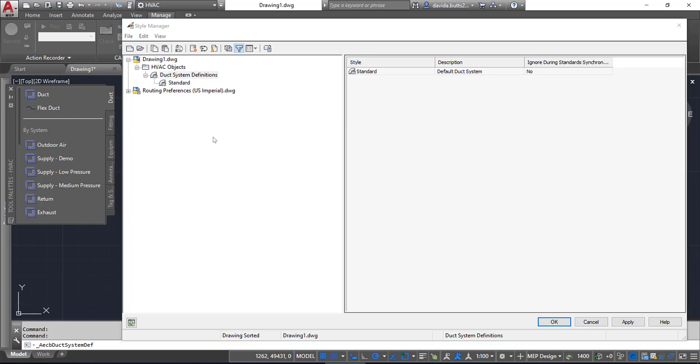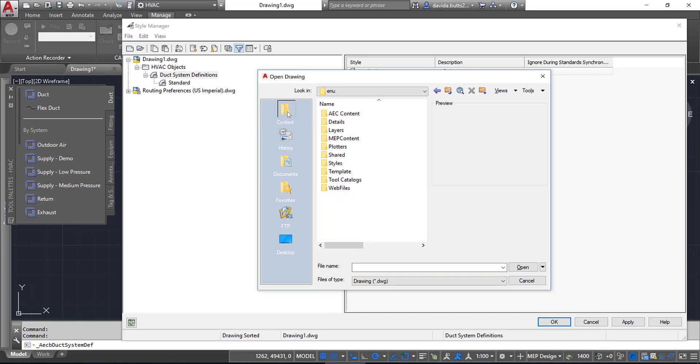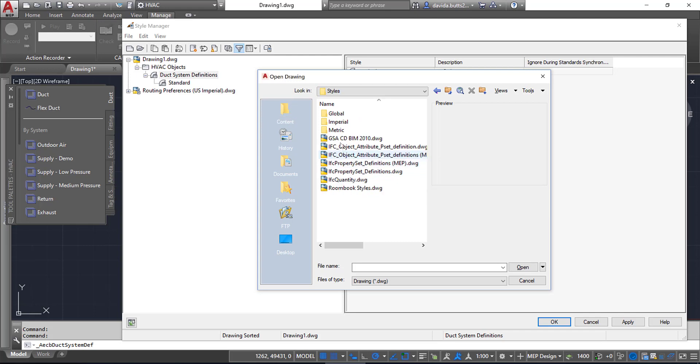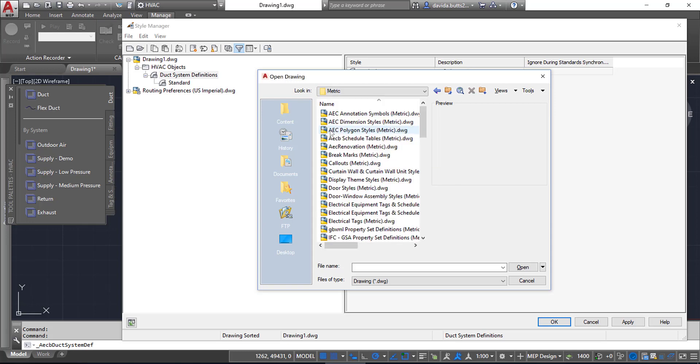If I go ahead and pick Open Drawing, if you look into the content shortcut, you'll see a folder called Styles. Once you get into Styles, you'll see different disciplines: global, imperial, and metric settings. Let's say for example I want to do something in metric. I'll double-click Metric.